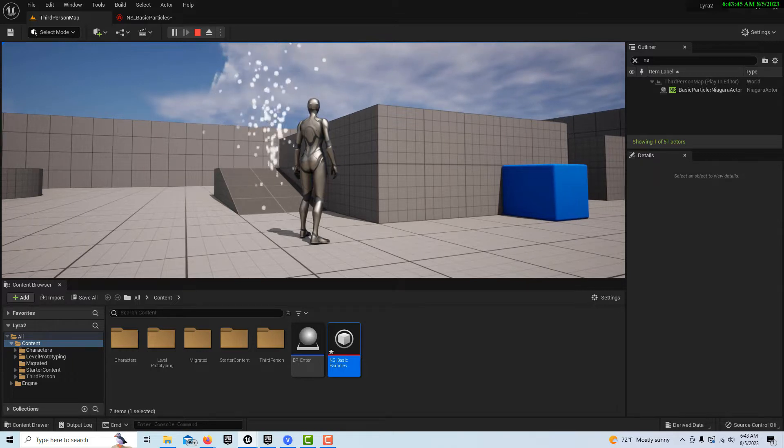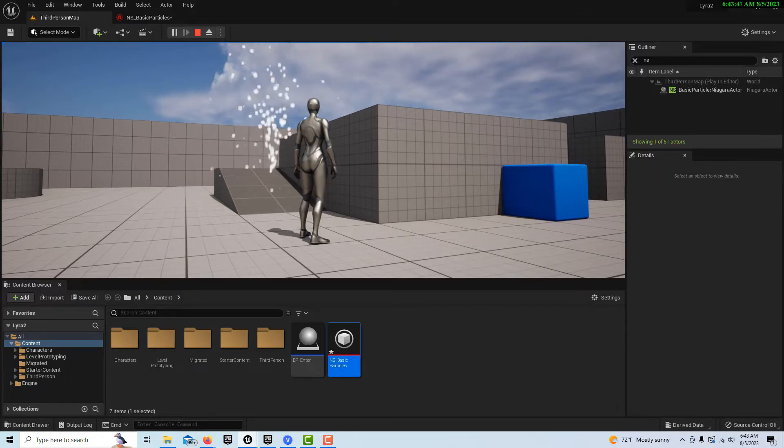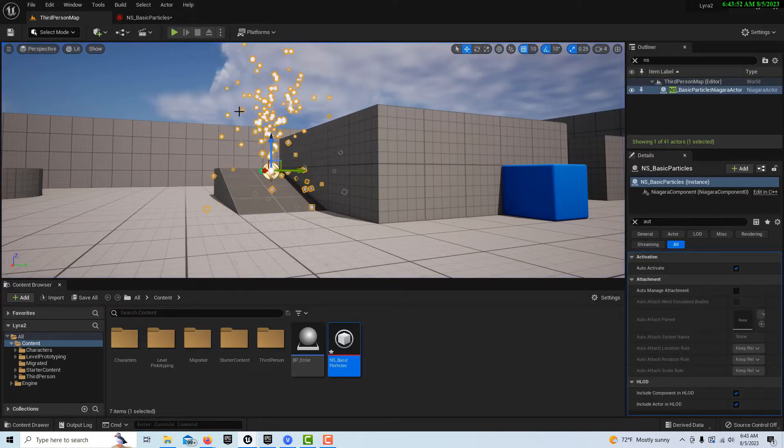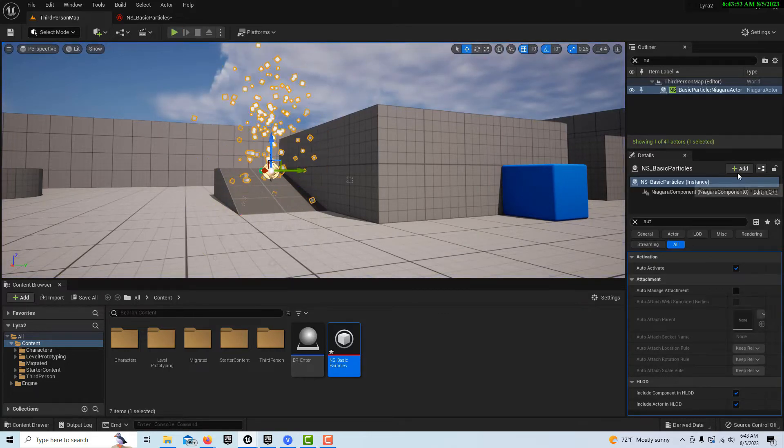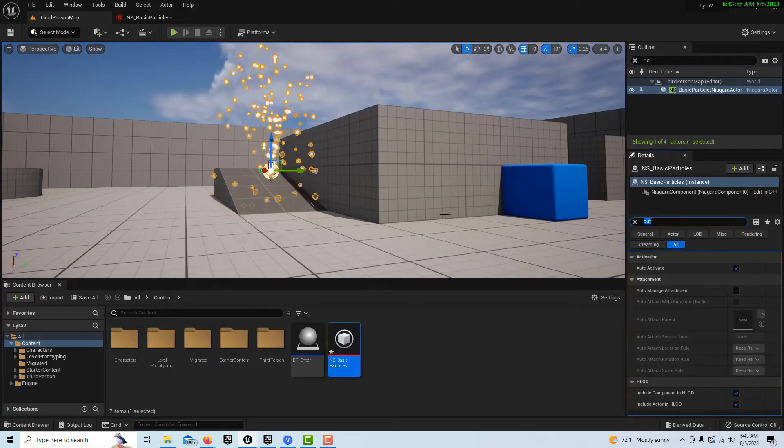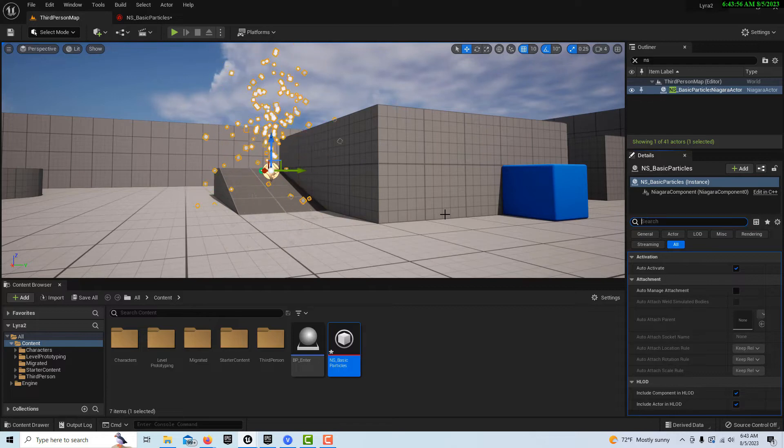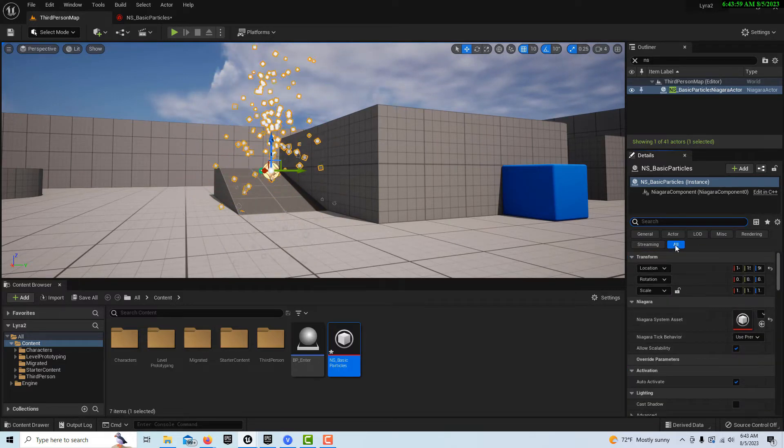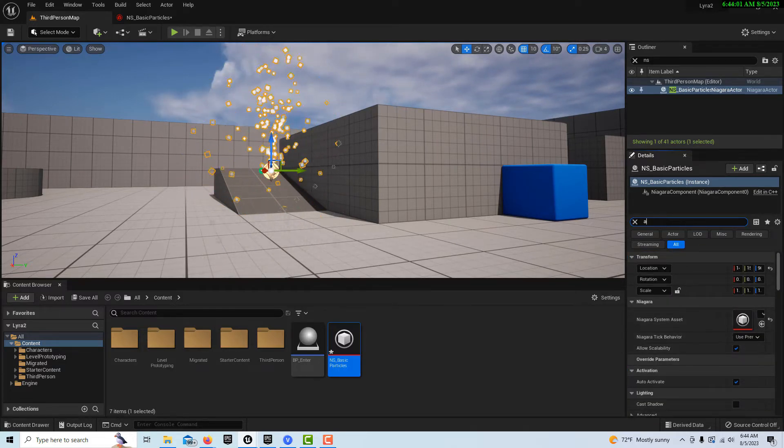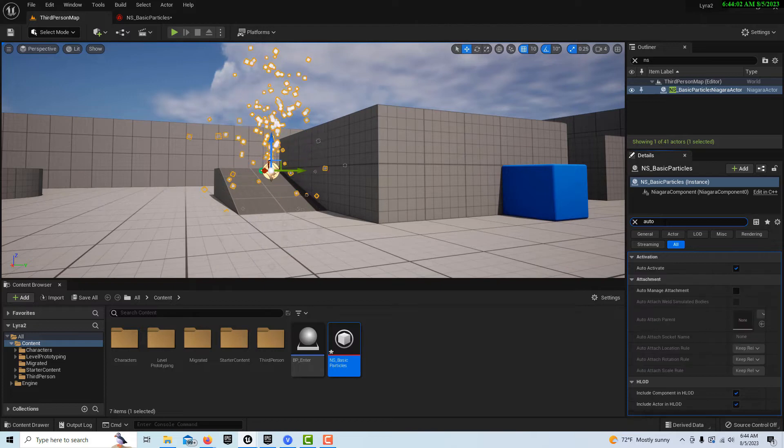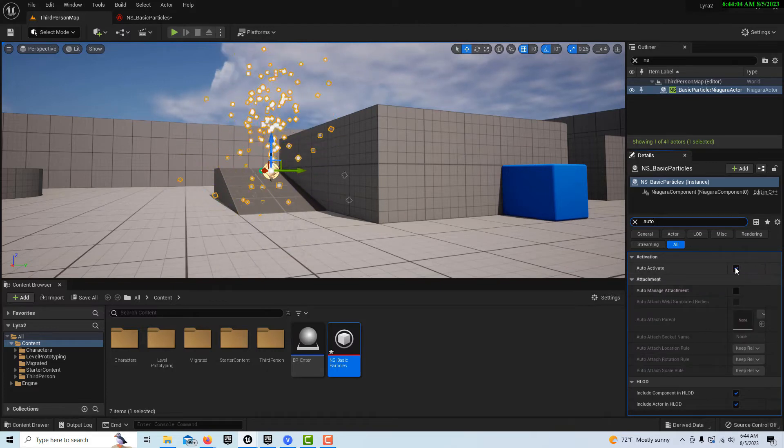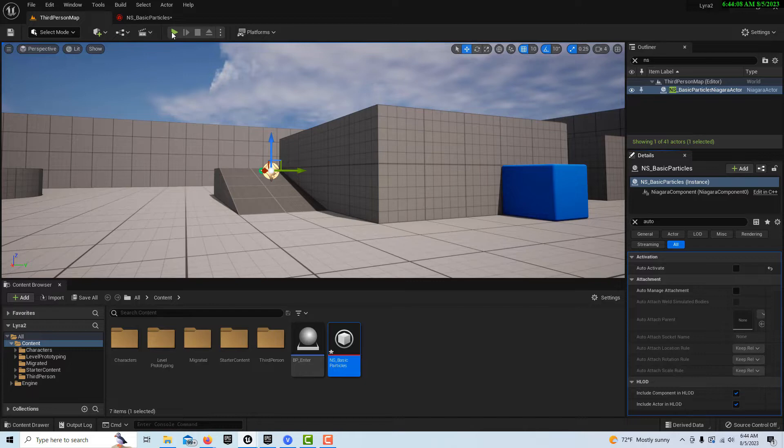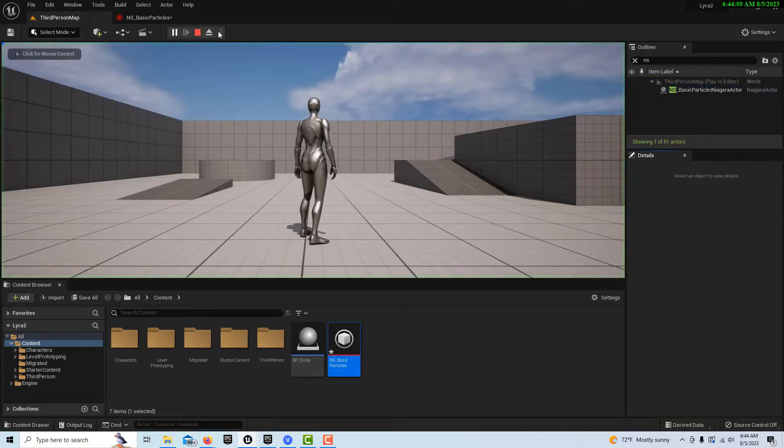But what if we how would we want to trigger this effect? Well let's look at a couple things on that. So with it playing right now if we go into the details panel right now of the Niagara effect we can search for something called auto. And you see how it says auto activate? So if we uncheck that it turns off.